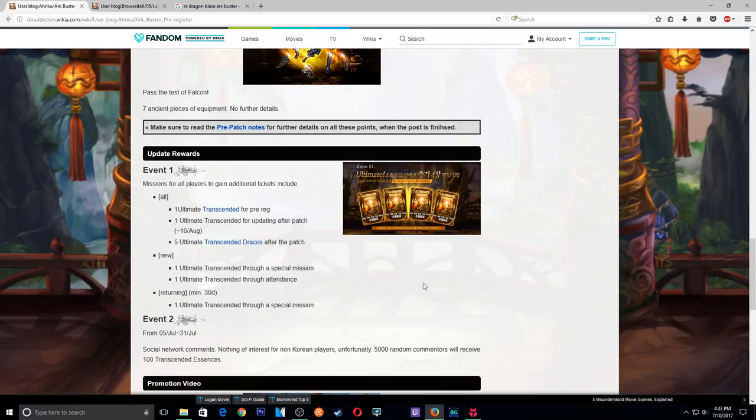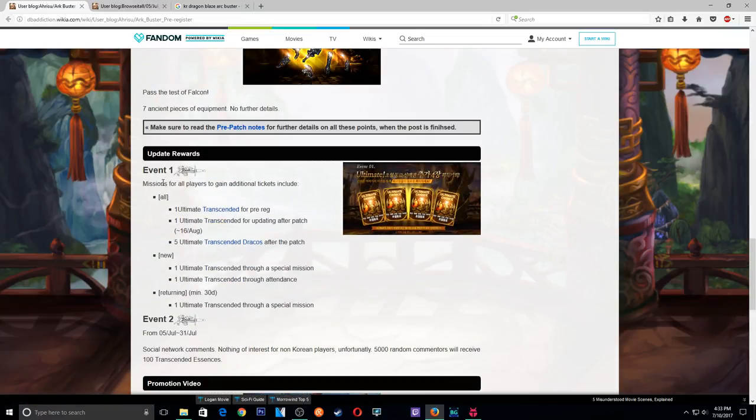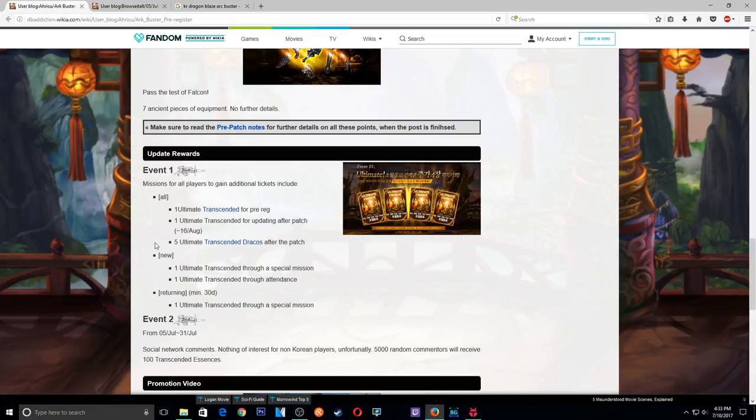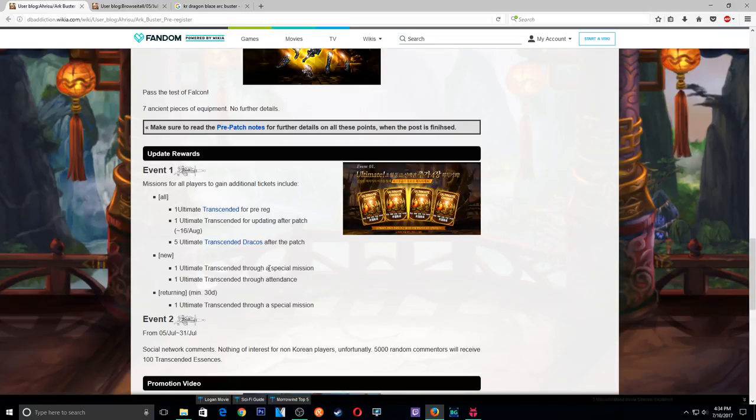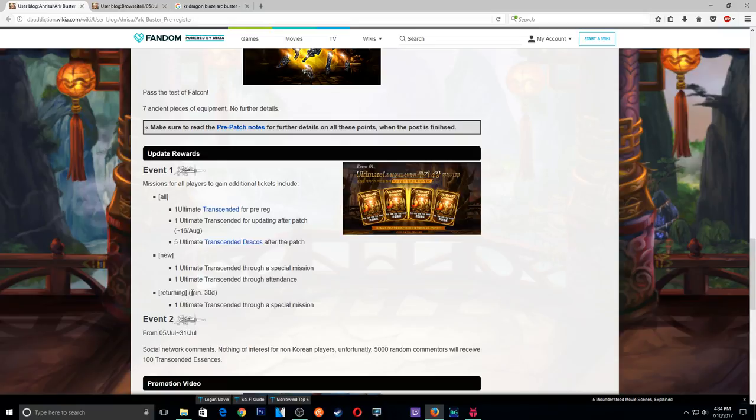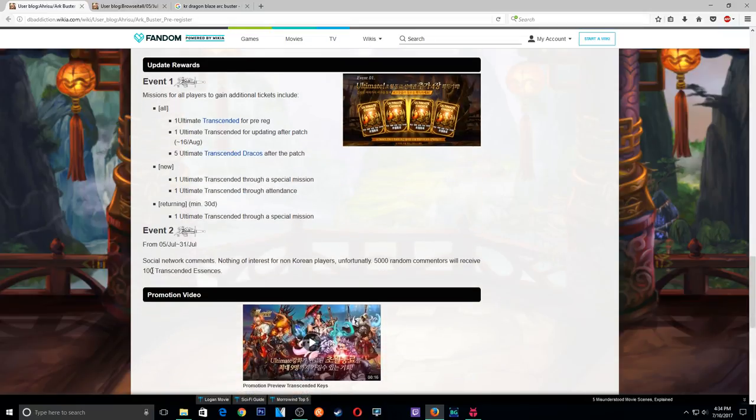Alright, so events. So this is the events. Mission for all players to gain tickets include one Ultimate Trans for pre-register, one Ultimate Trans for updating after patch, five Ultimate Trans Dracos after the patch. Jesus, so many Trans. One Ultimate Trans after through Special Mission. One Ultimate Trans for, okay so this is pretty much for new players that come in. This is pretty much for everyone. And this is pretty much for returning players. Basically everybody's gonna have a shit ton of Ultimate Trans. That's like extremely generous.